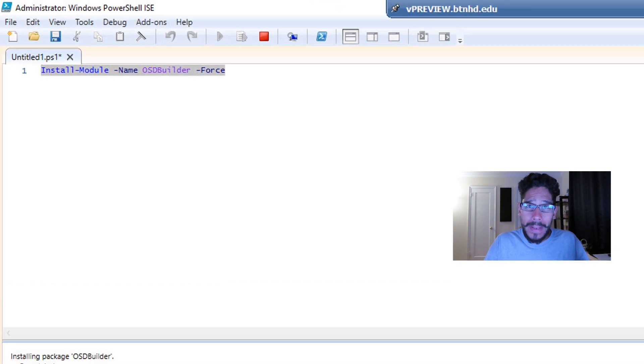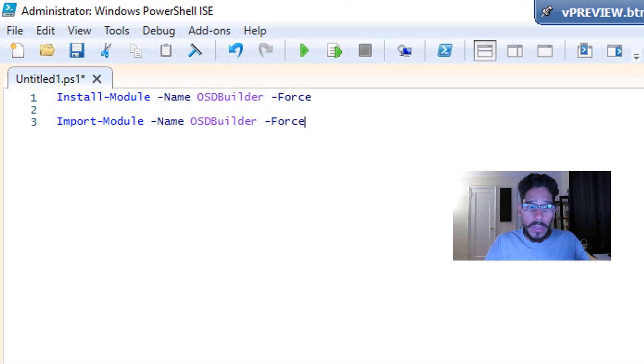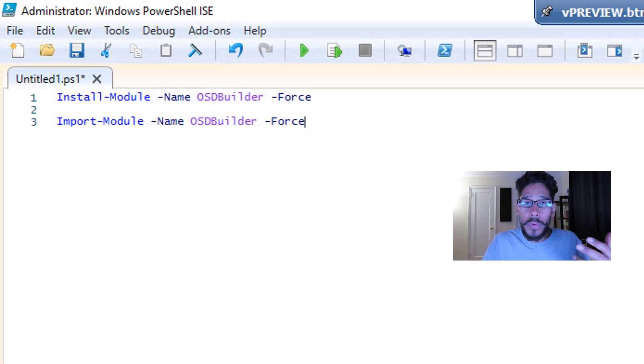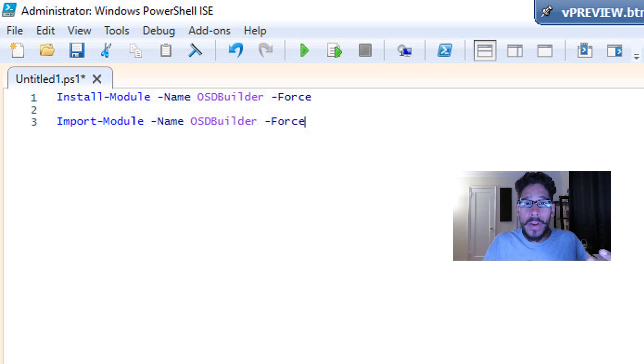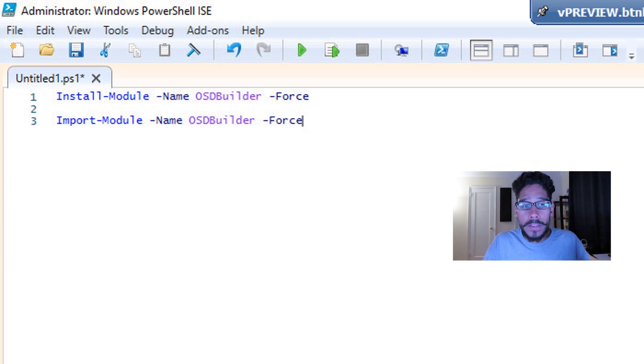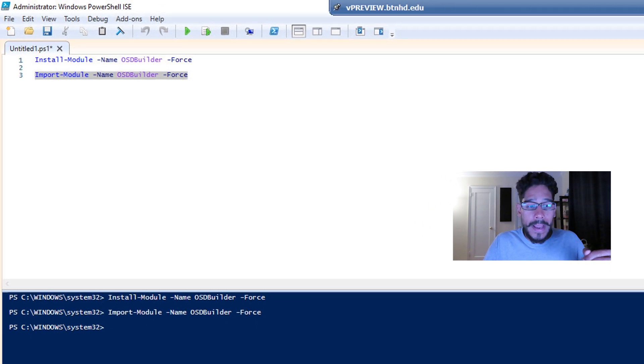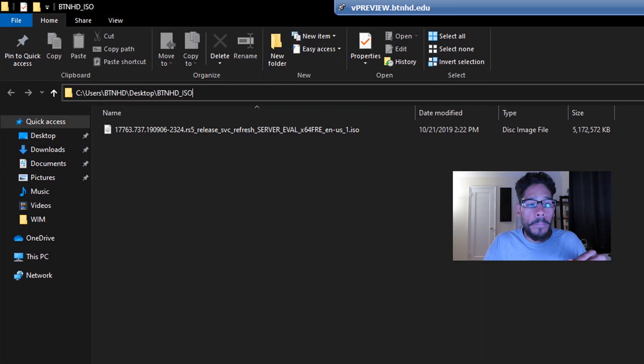And the next following command that we need to do is import it. So we're going to do an import-module with the name of OSDBuilder and again, another parameter of force. Run that guy and pretty short and simple.